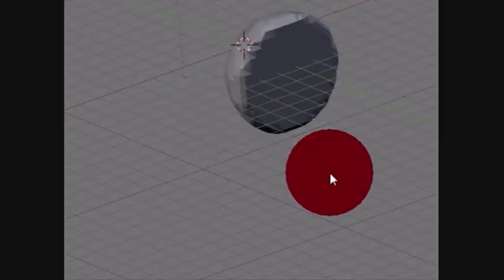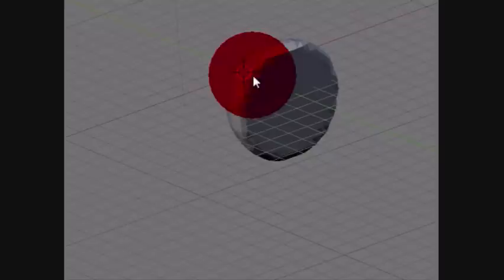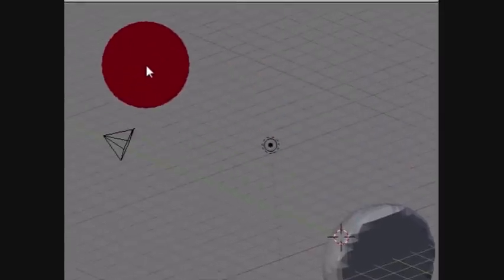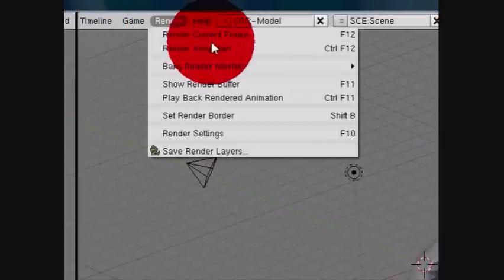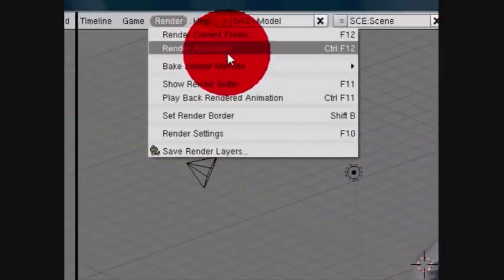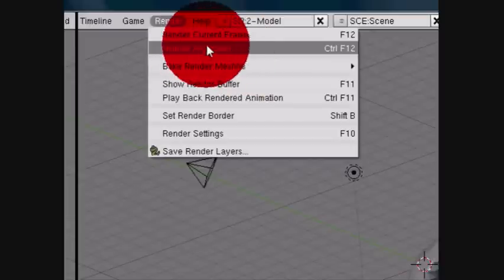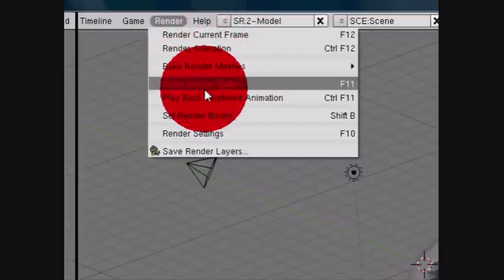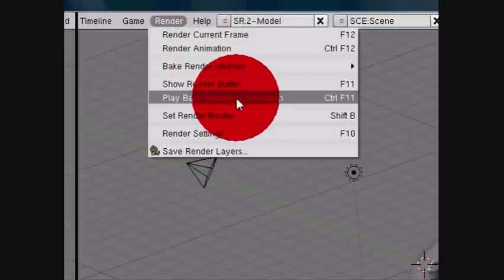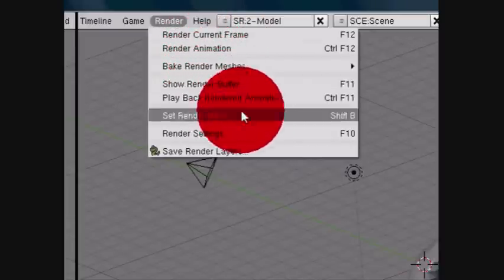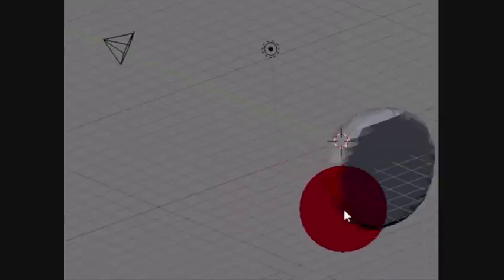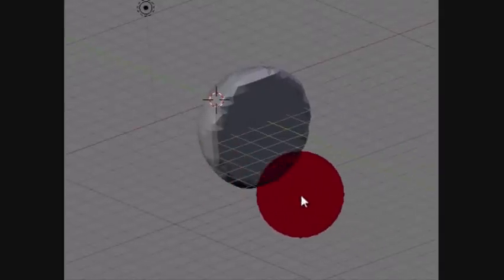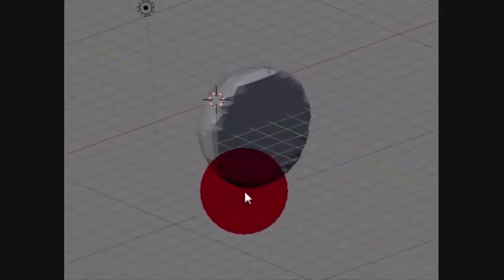Once you're happy with your animation, you want to render it so you can watch it any time. Go up onto the top, onto Render and Render Animation. I'm not going to do it for now to save time. But then after you've done it, you can play back your rendered animation as much as you want and show other people. Thank you for watching and please subscribe.